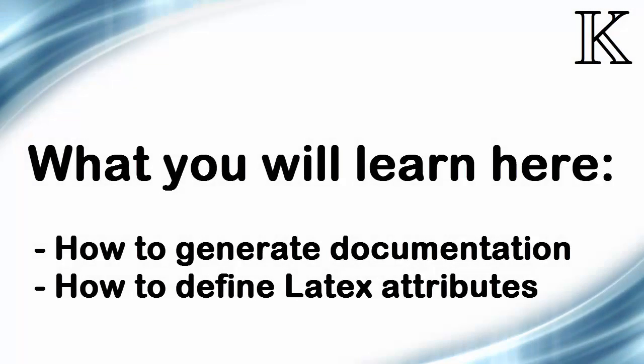In this lesson we learn how to generate formatted documentation from K language definitions. We also learn how to use LaTeX attributes to control the formatting of language constructs, particularly ones which have a mathematical flavor and we want to display accordingly.